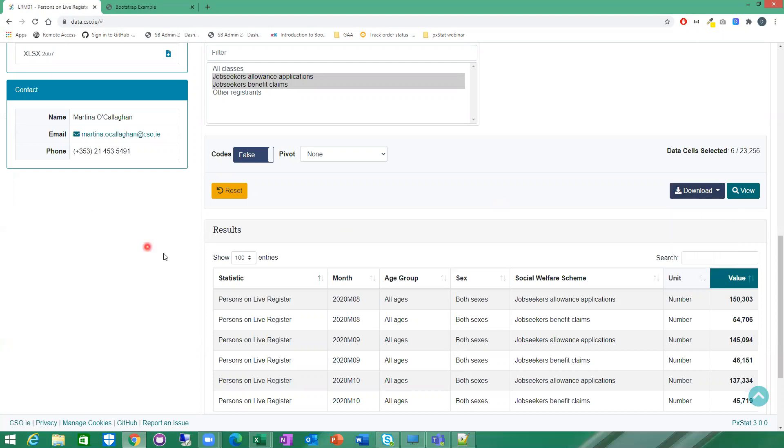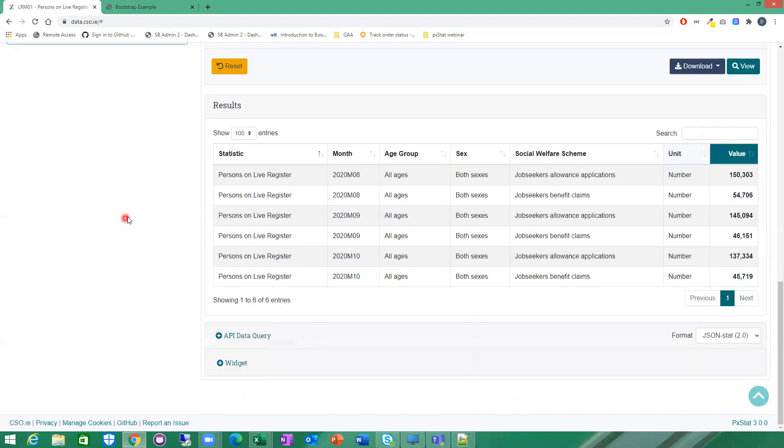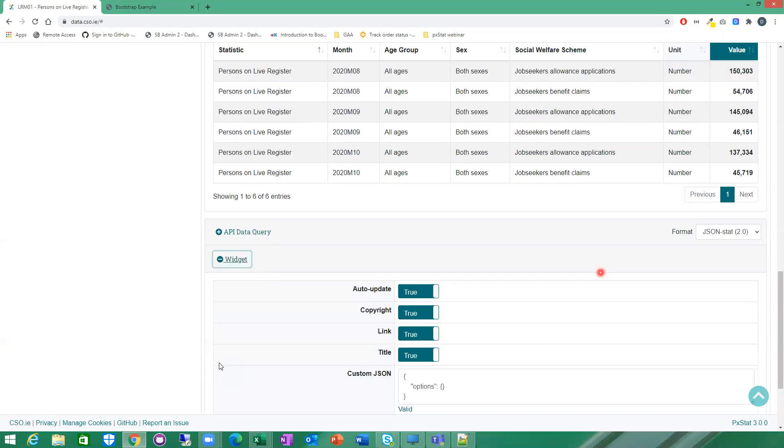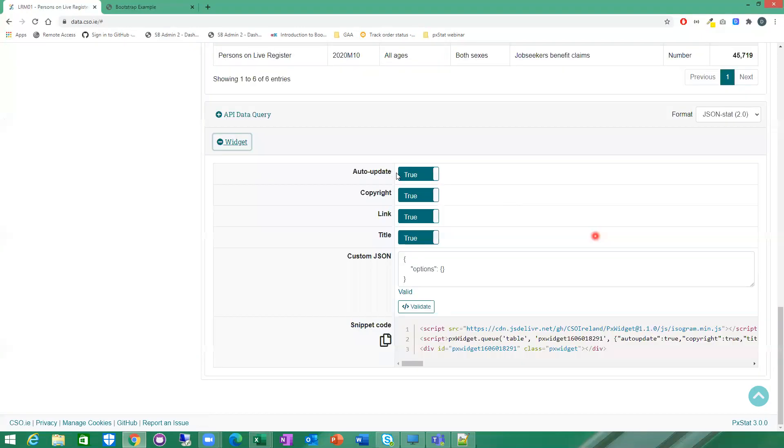The last thing I want to show you is this option here as well. You can actually take this table and embed this in any HTML page if you wish. If the data gets updated in the CSO, then as long as you have auto update set to true, it will update in your pages as well. I'm just going to show you how that works.